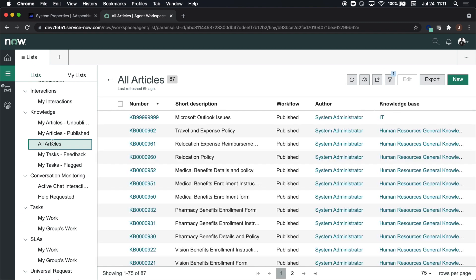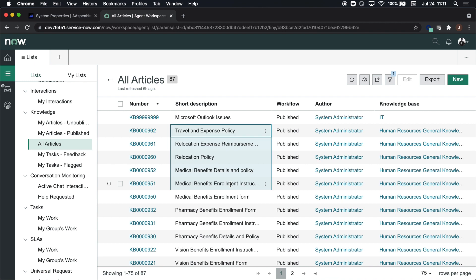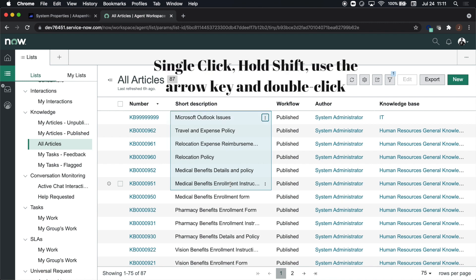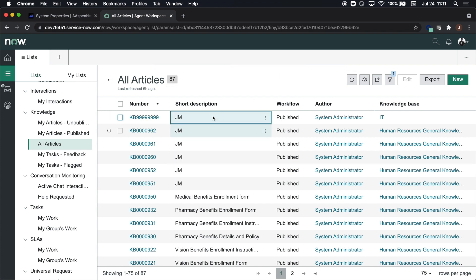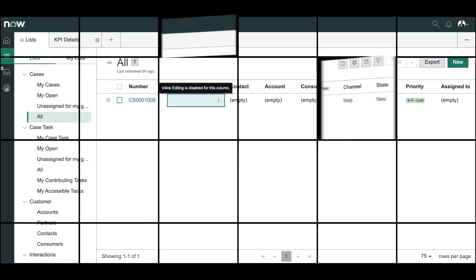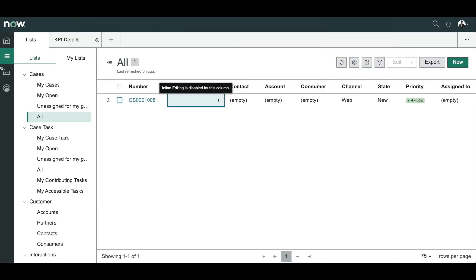I'm going to navigate here to agent workspace and find a list that has some out of the box examples. We'll use knowledge. I'm going to click on short description and I might navigate up by tapping the up arrow six times, we'll type in JM and then it'll change the short description for all six of those records. One thing I noticed was that in another list I was getting an error so you're going to want to check your ACLs, make sure the permissions line up.